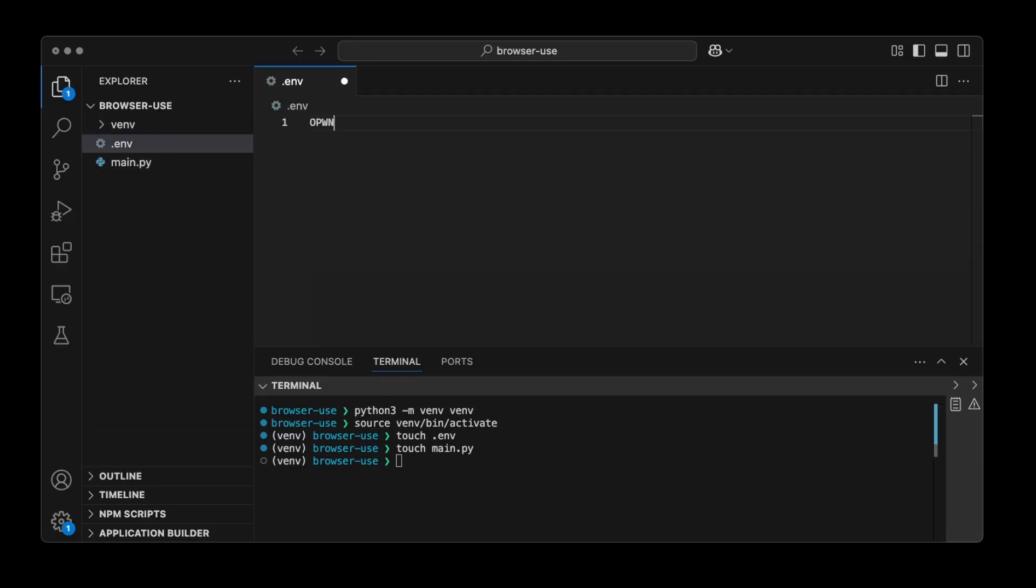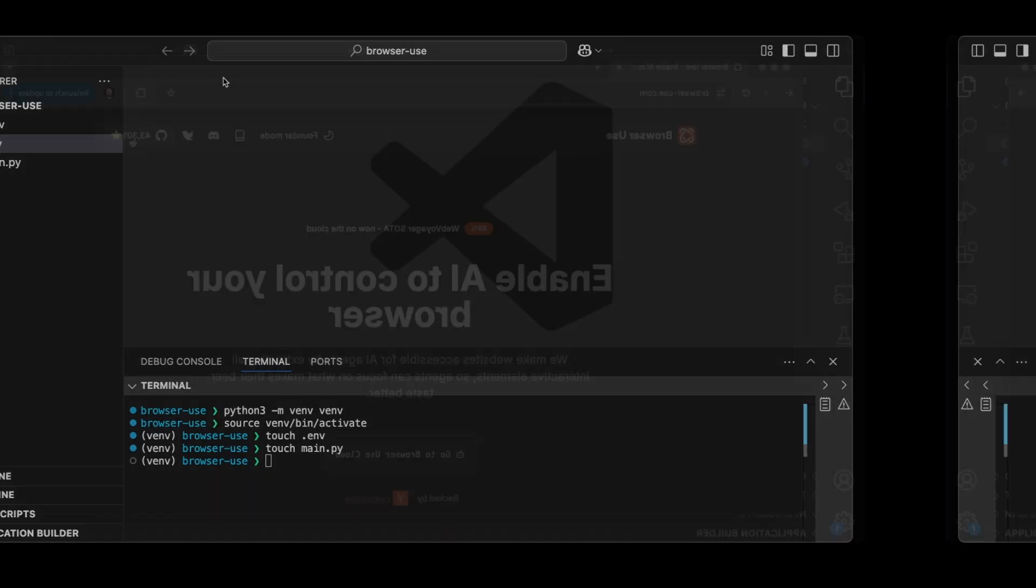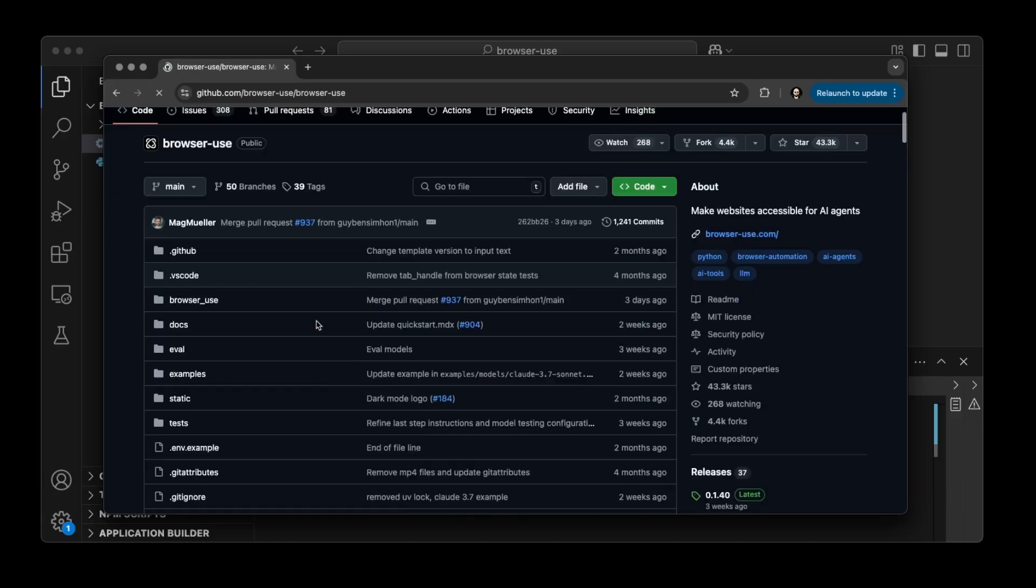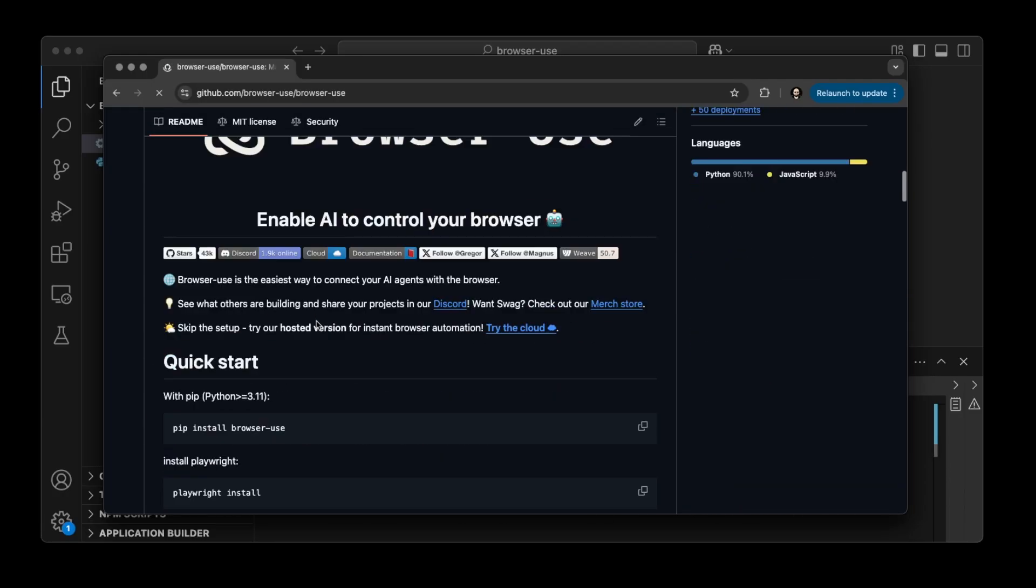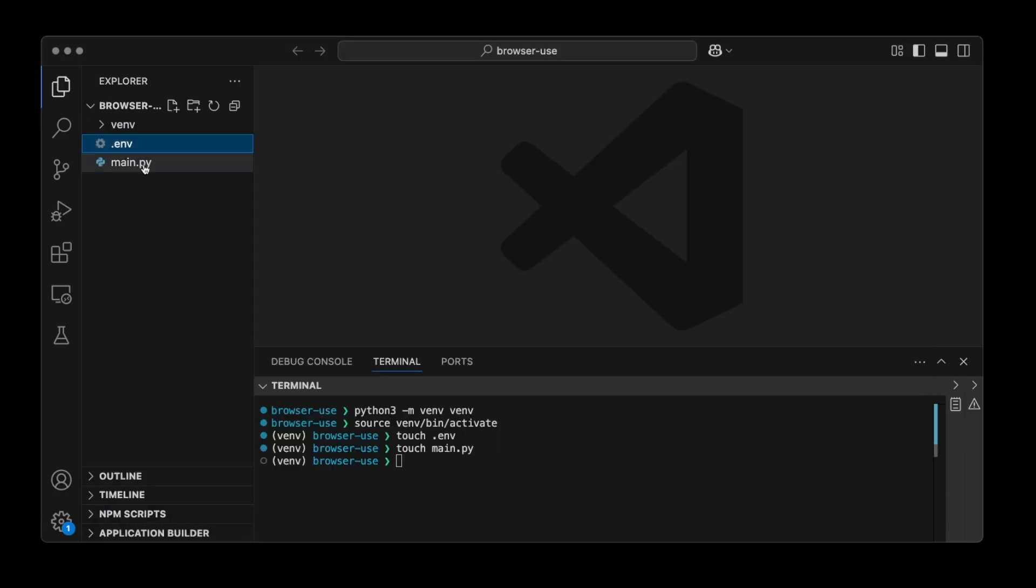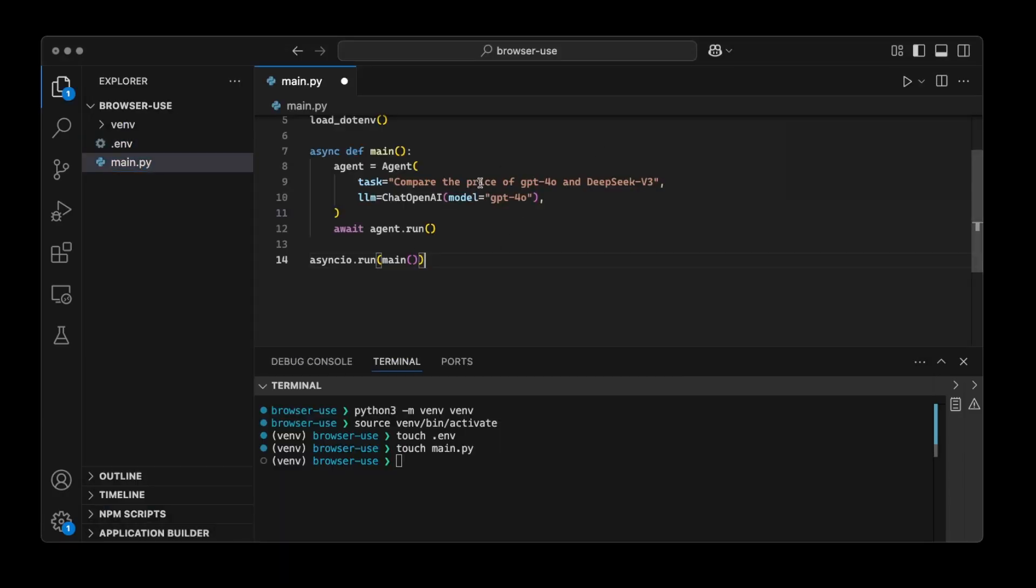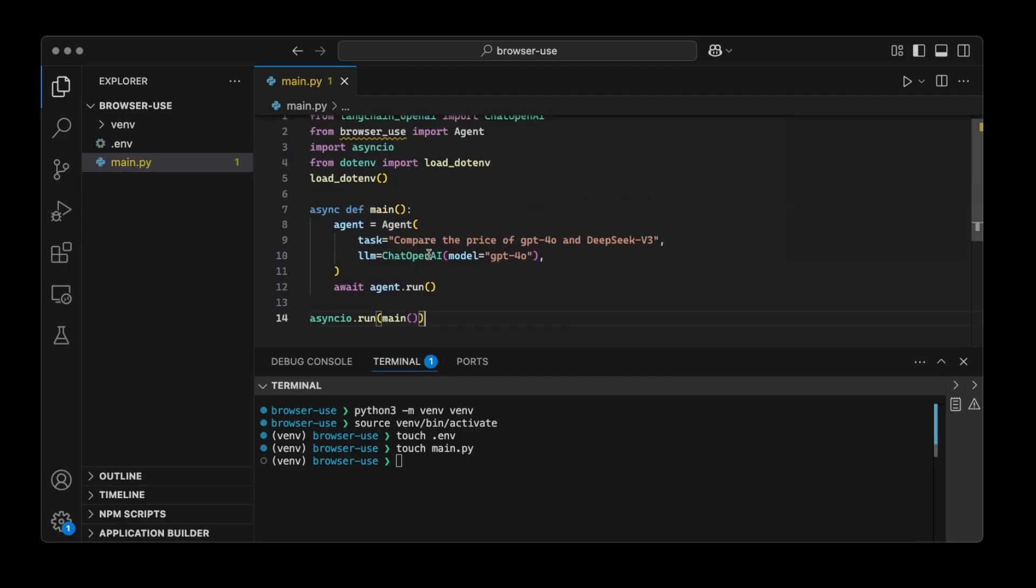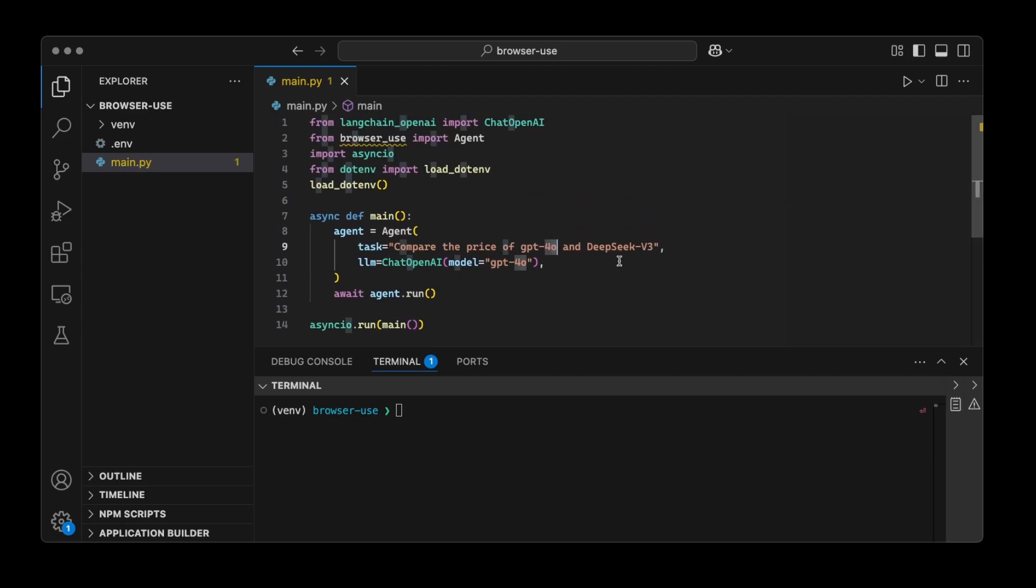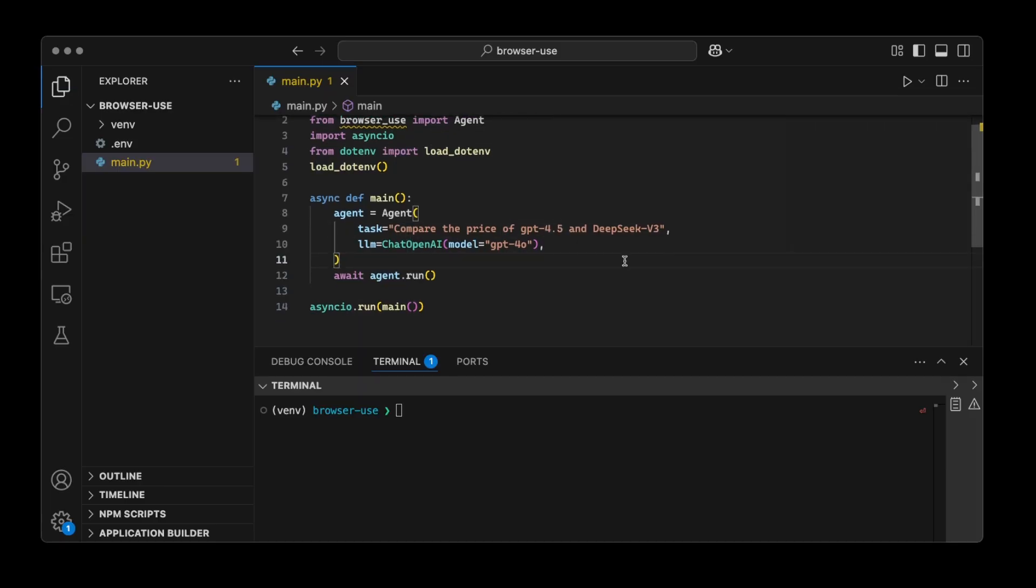So we can do OPENAI_API_KEY and then you're going to paste your key here. Next, we're going to save the file. So make sure you have your key and then just close this one. And I'm going to quickly grab this example that they have on the Git repo and then I'm going to add it here. And the task here is just compare the price of GPT-4-0 and DeepSeek V3. Let's just change this one to 4.5 since it's the latest update by OpenAI.